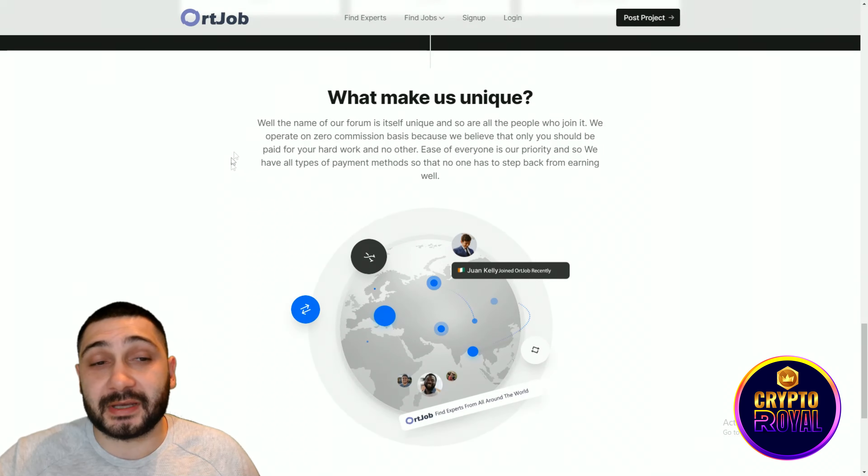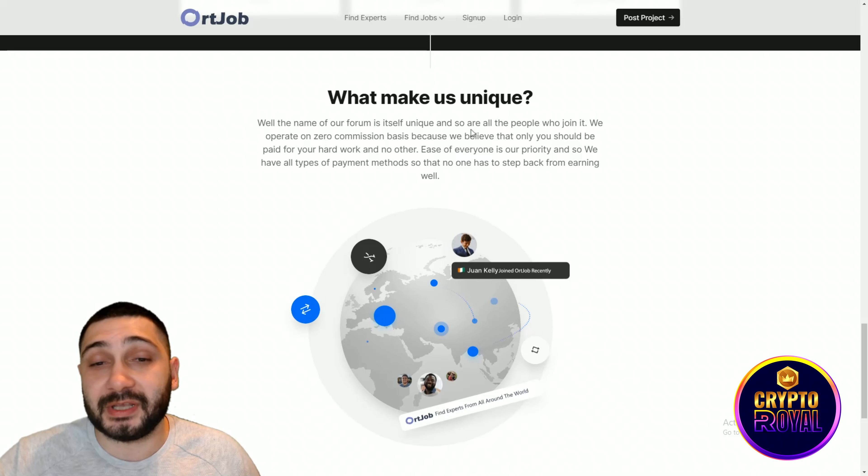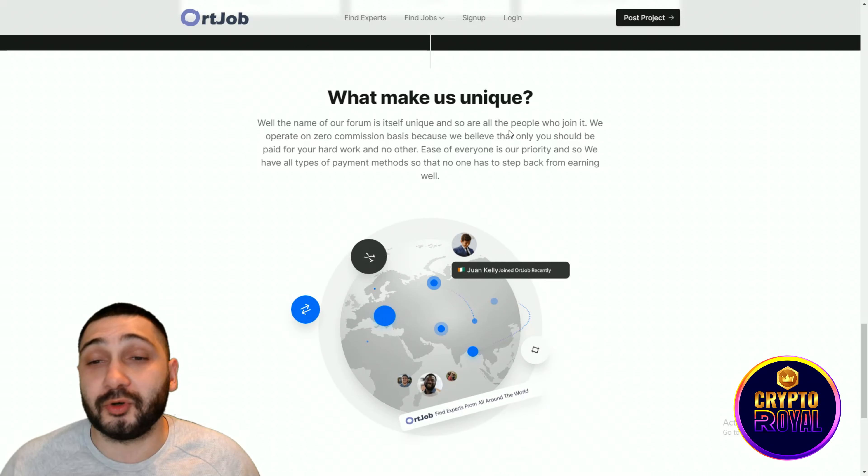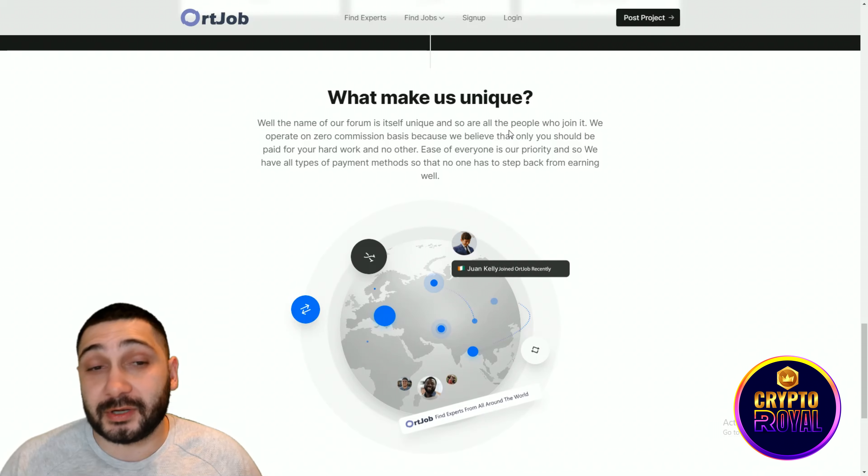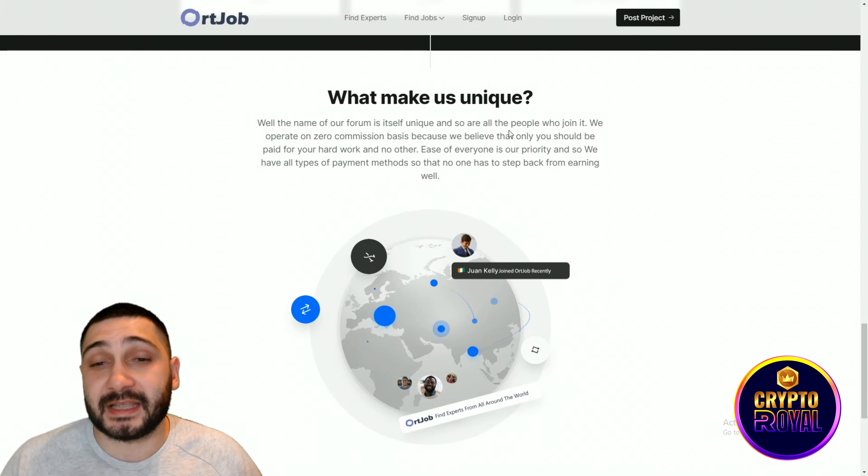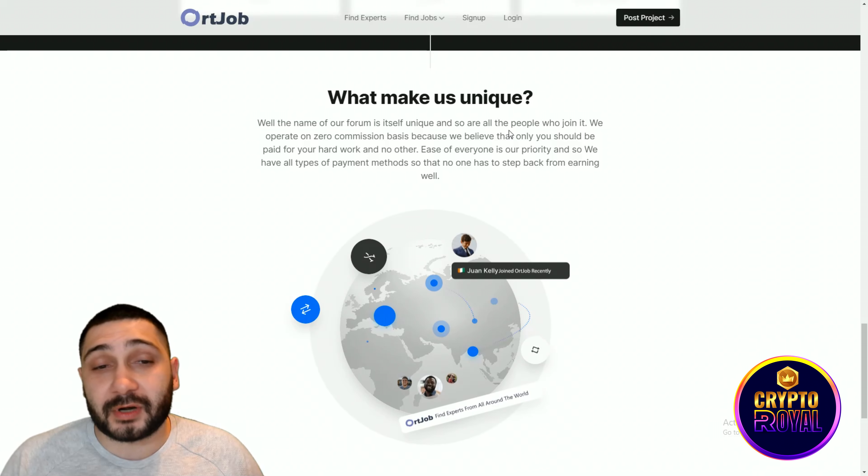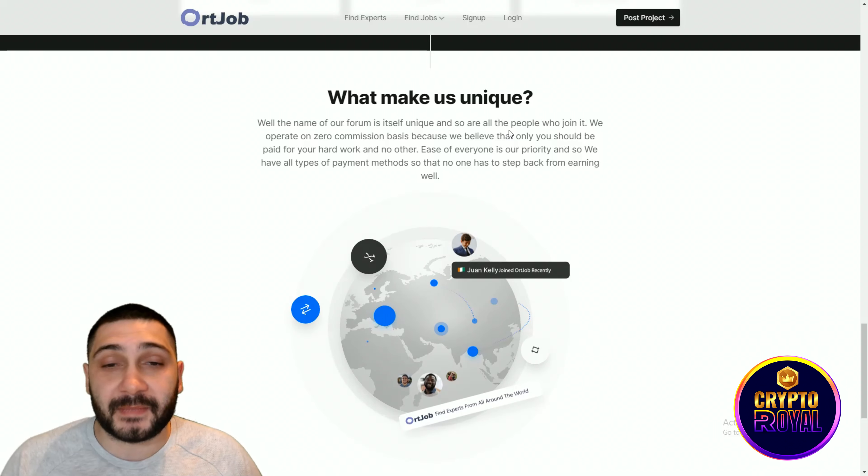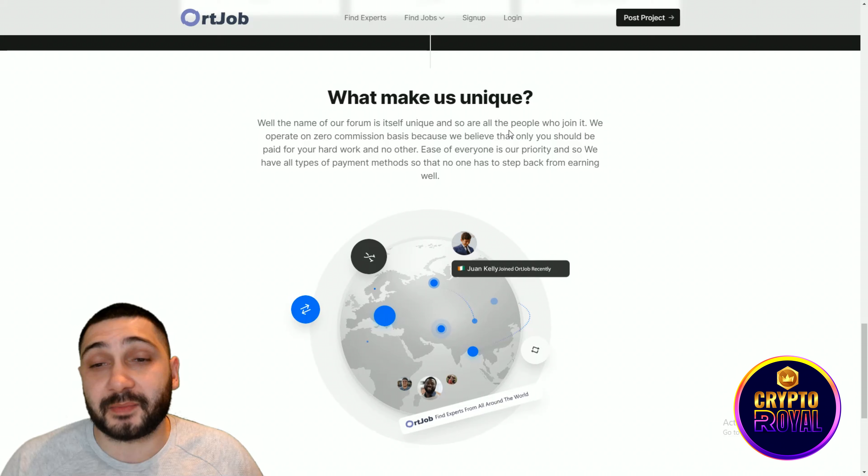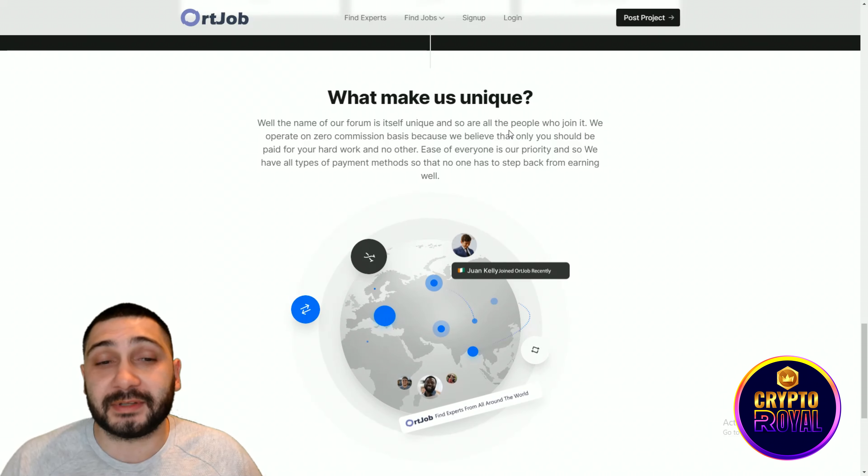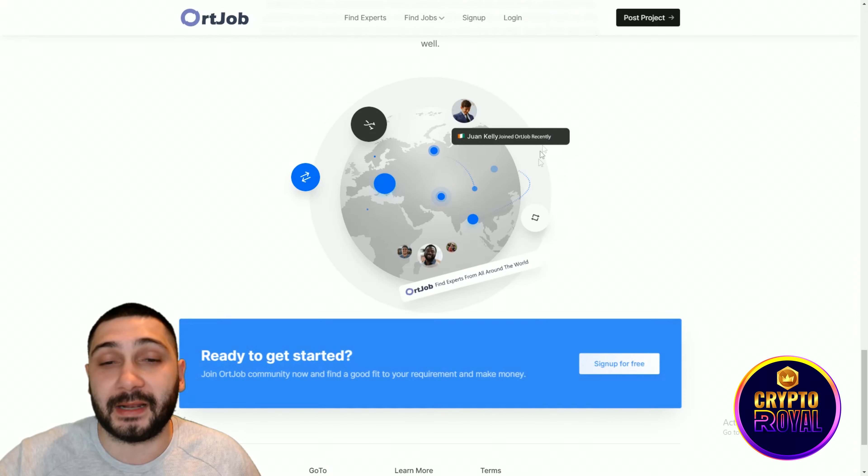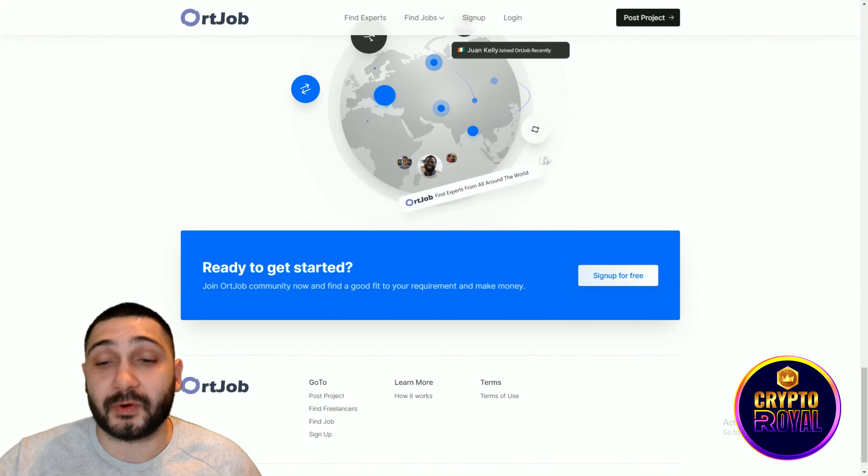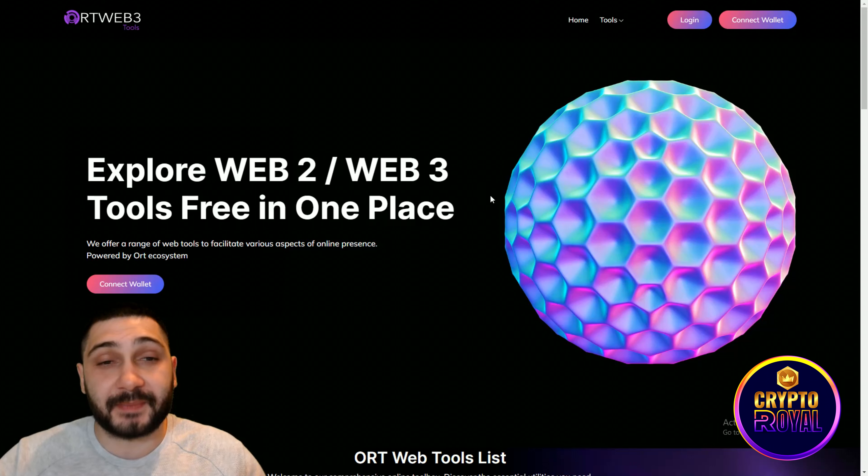What makes them unique? Well, the name of their forum itself unique and so are all the people who join it. They operate on a zero commission basis because they believe that only you should be paid for your hard work and nothing else. Easy for everyone is their priority and so they have all types of payment methods so that no one has to step back from earning well. That's really extraordinary stuff.